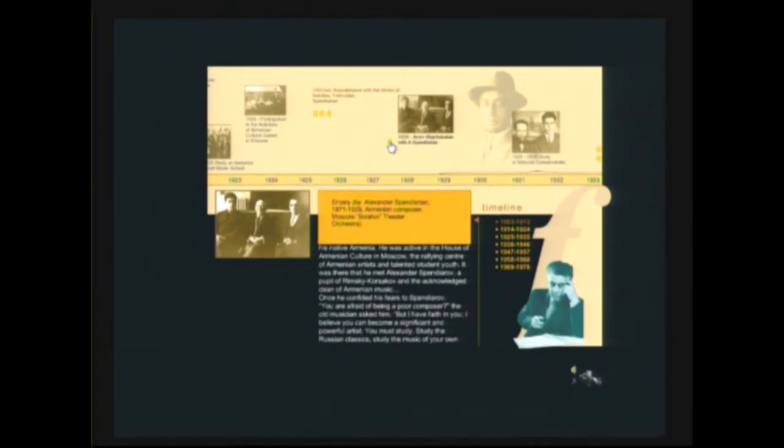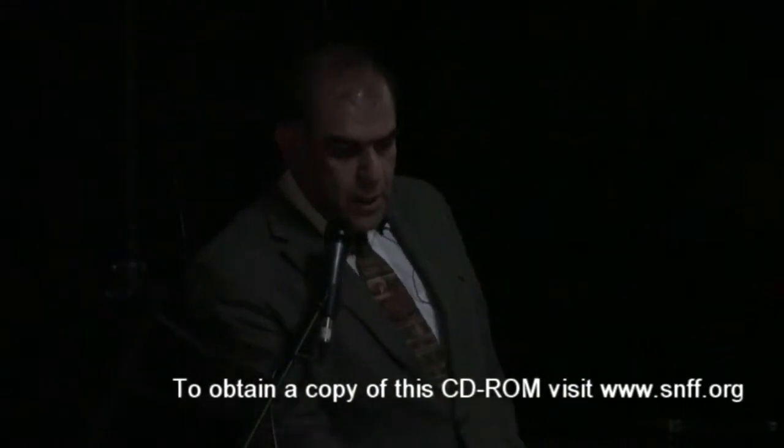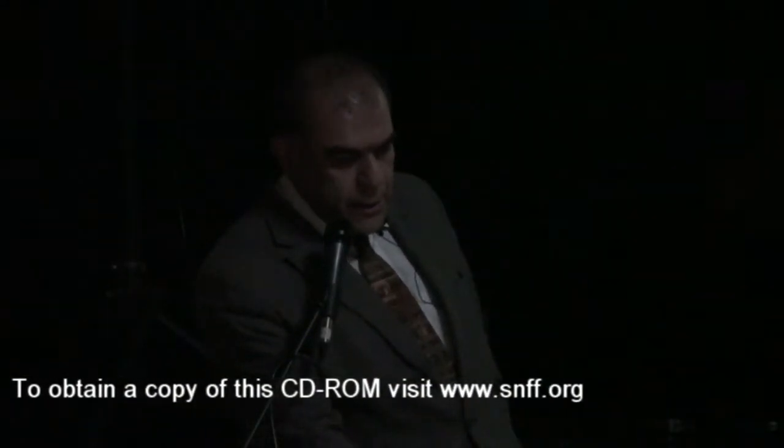Spendiarian was the first Armenian composer who was writing symphony music. So this meeting had the decisive importance for later life and works of Aram Khachaturian. He is deciding to enter Moscow Conservatory, and he later is starting to write symphony music.